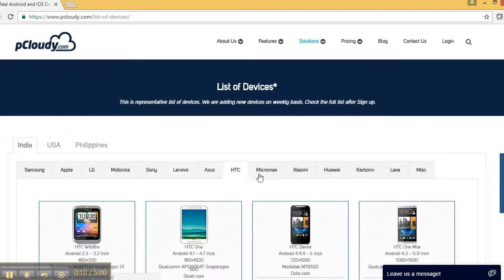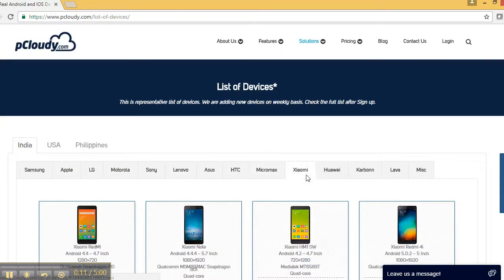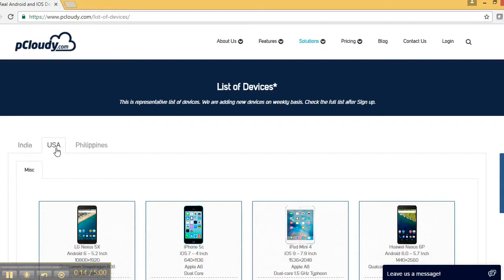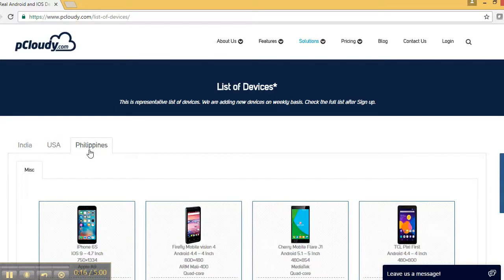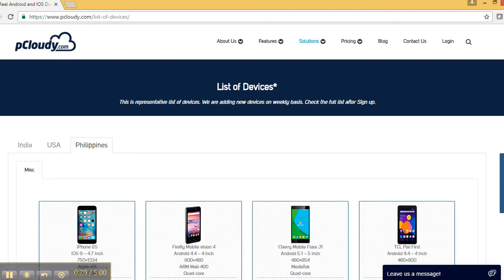We have got almost all devices covered and categorized based on various preferences. Be it platform, form factor, make, model, or even geographies.